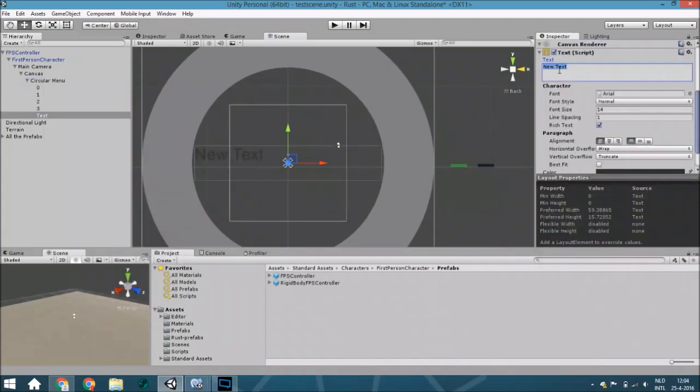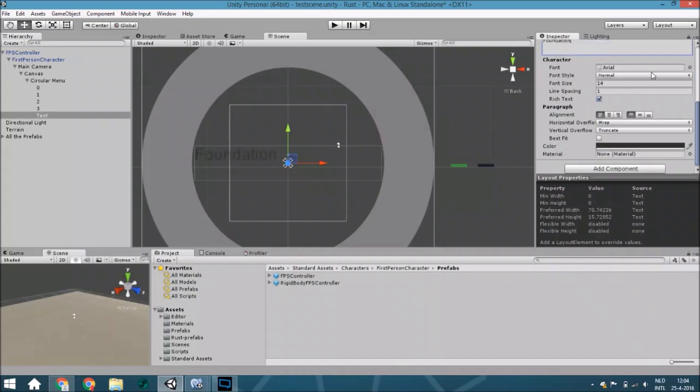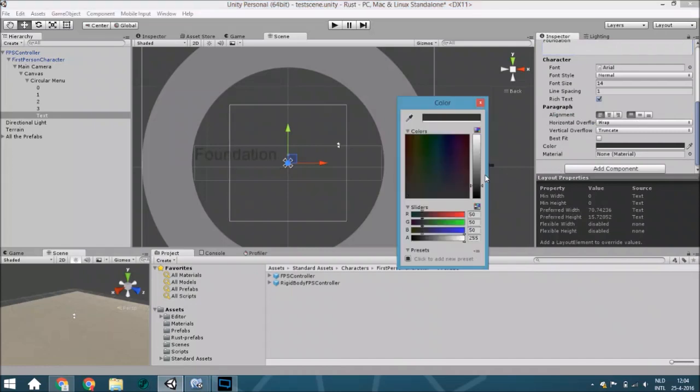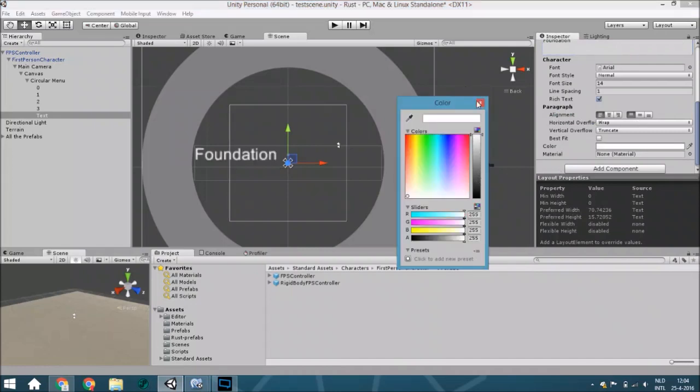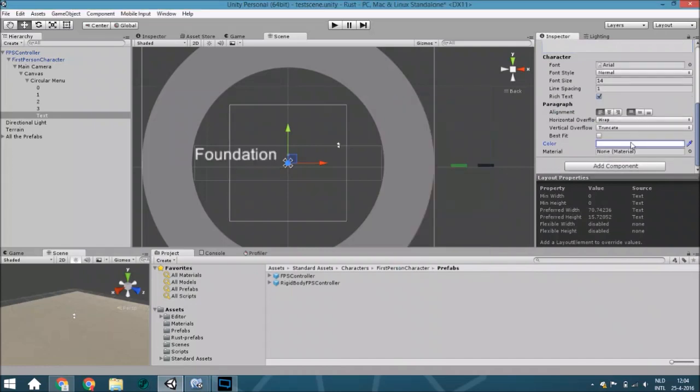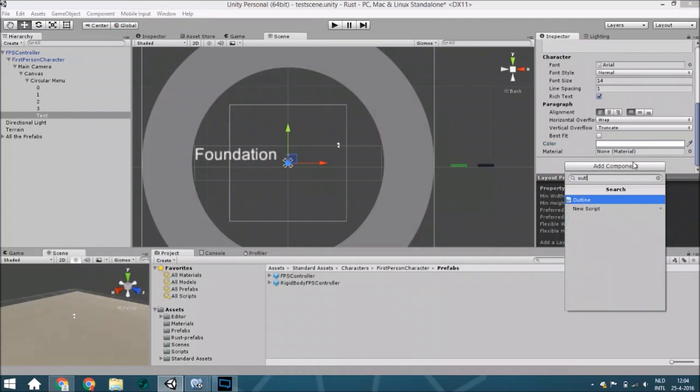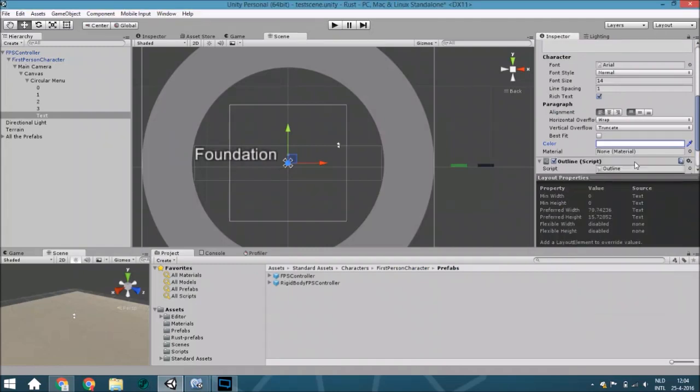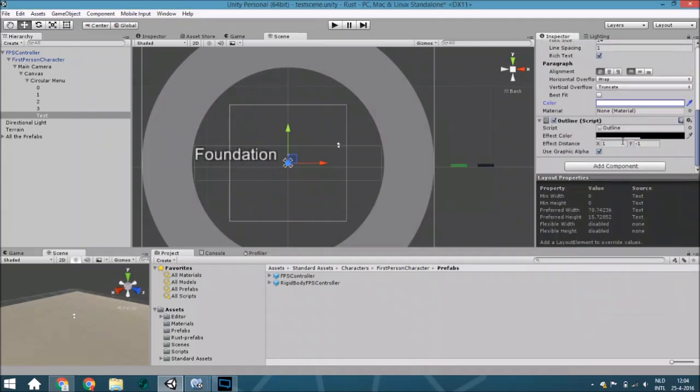The first one that's the foundation. Create a new text and call it, or here change this to foundation.